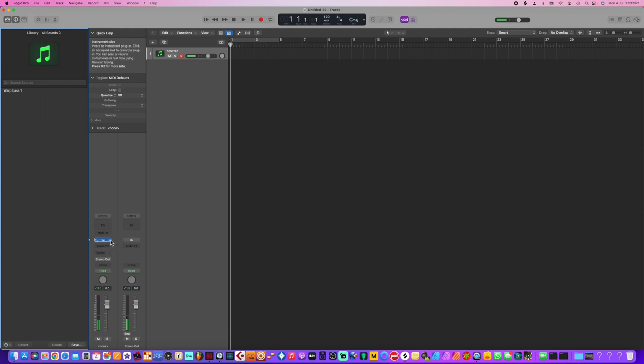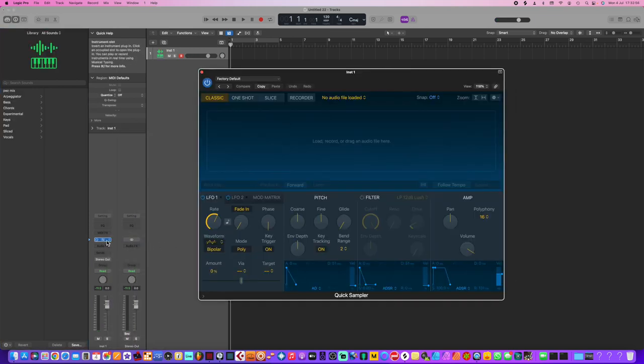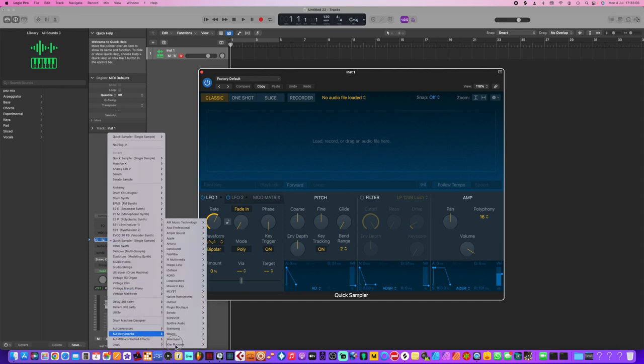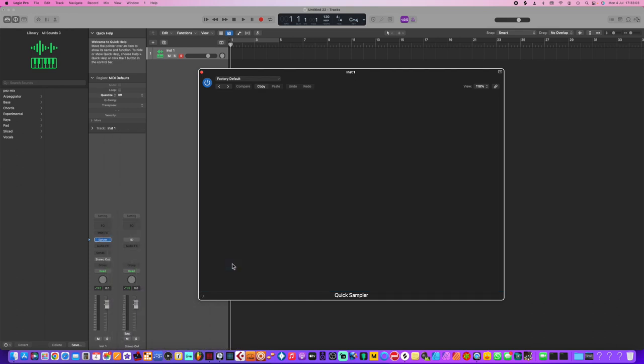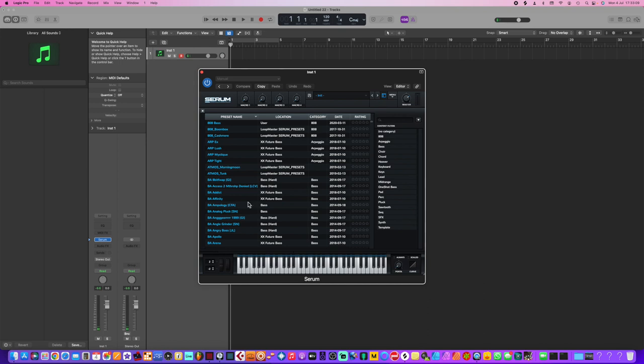And I can use any synthesizer. There's my sampler there. I will even try Serum, which is another popular one, and you can surf through your presets as well. Let's try this one.